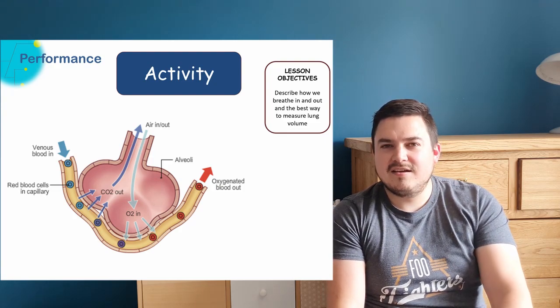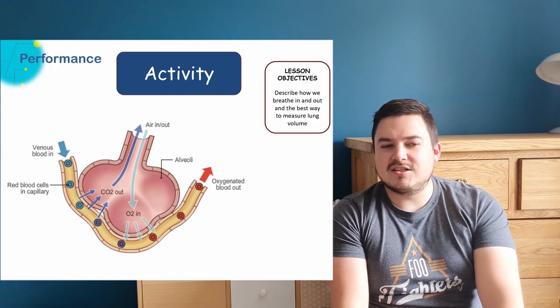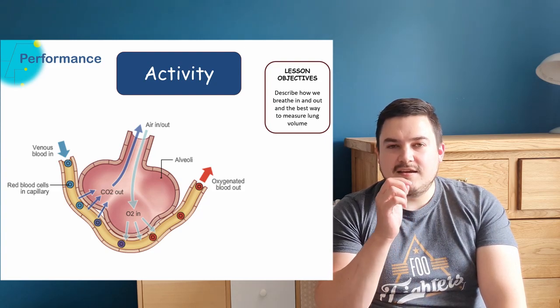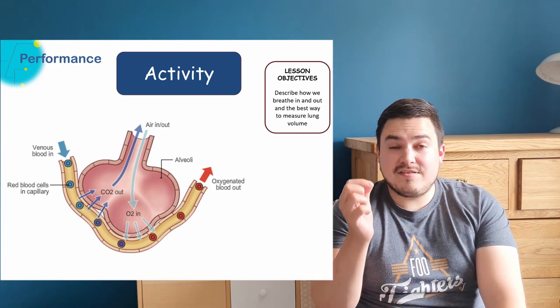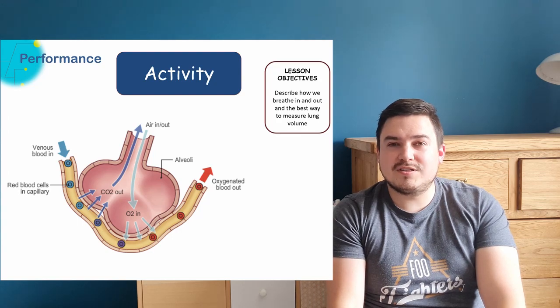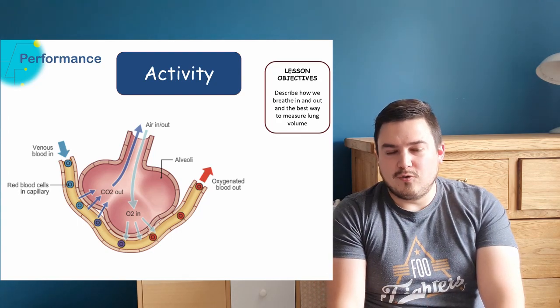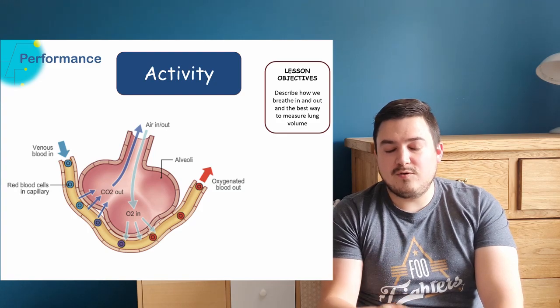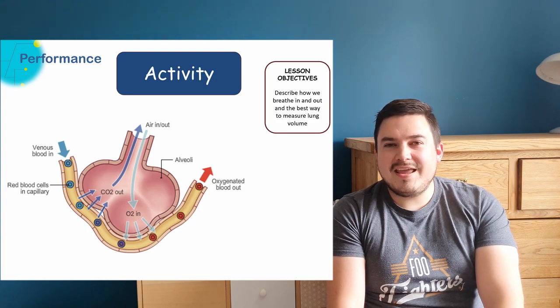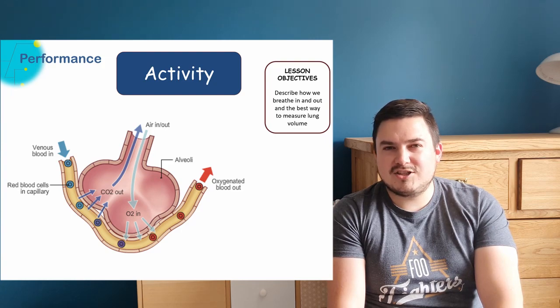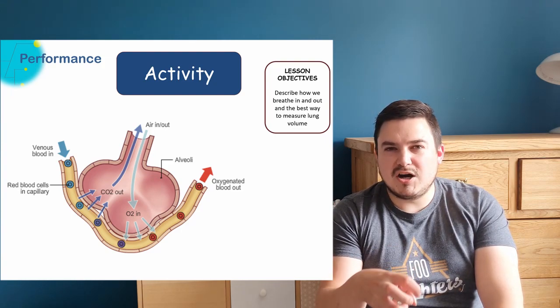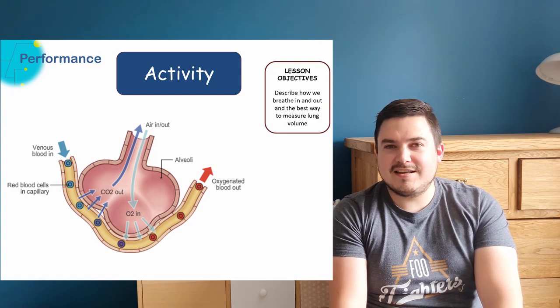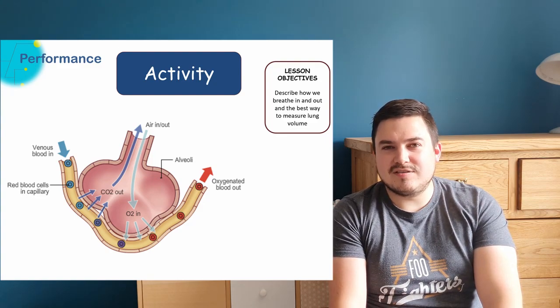Just to recap then, those different ways that the lungs are adapted to this are that the alveoli have very thin walls to allow for a short diffusion pathway. The capillaries also have thin walls for the same reason. The alveoli in the lungs increase the surface area of the lungs to make them able to do this as much as possible, and also the alveoli are covered in capillaries to make them as good at this as possible.